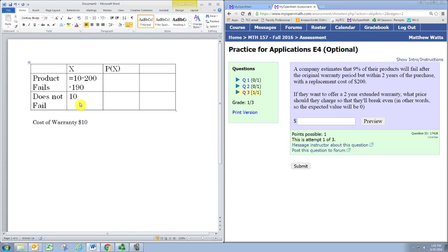Now, the probabilities are easily determined because 9% of the products fail. There is a 9% chance the product will fail, so 0.09. And if 9% fail, then 91% do not fail, so 0.91 is the probability it does not fail.